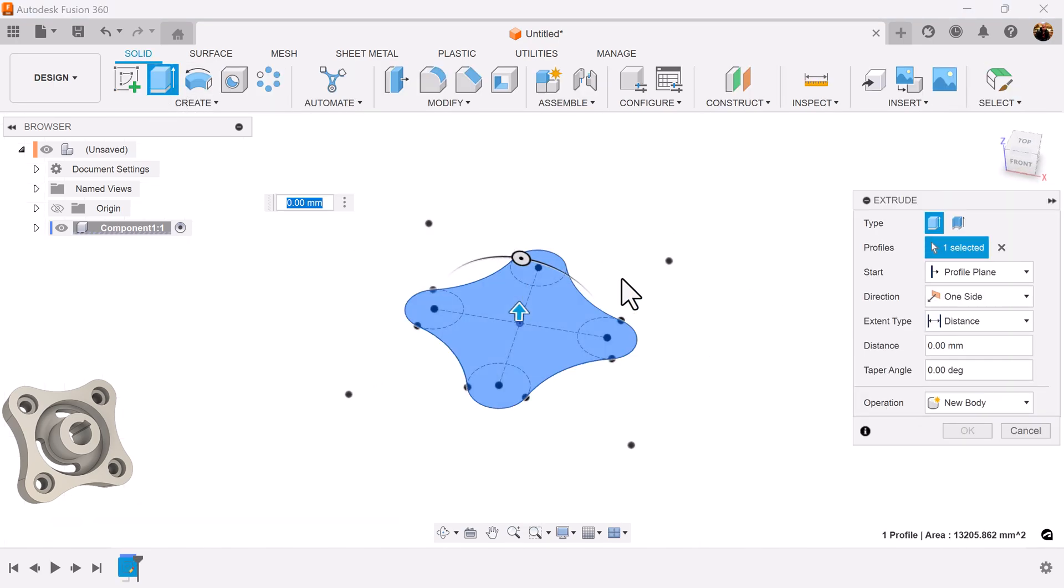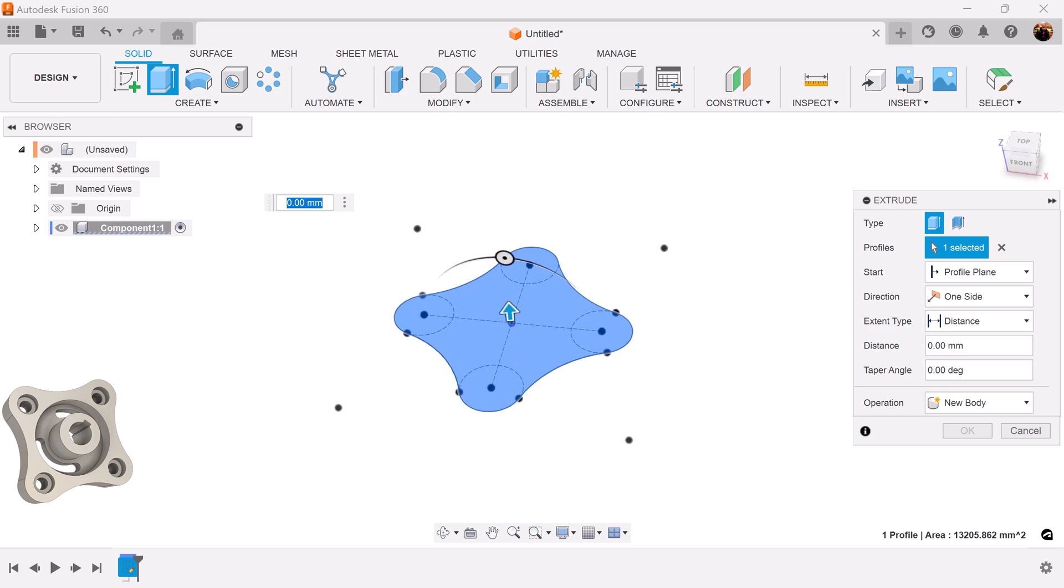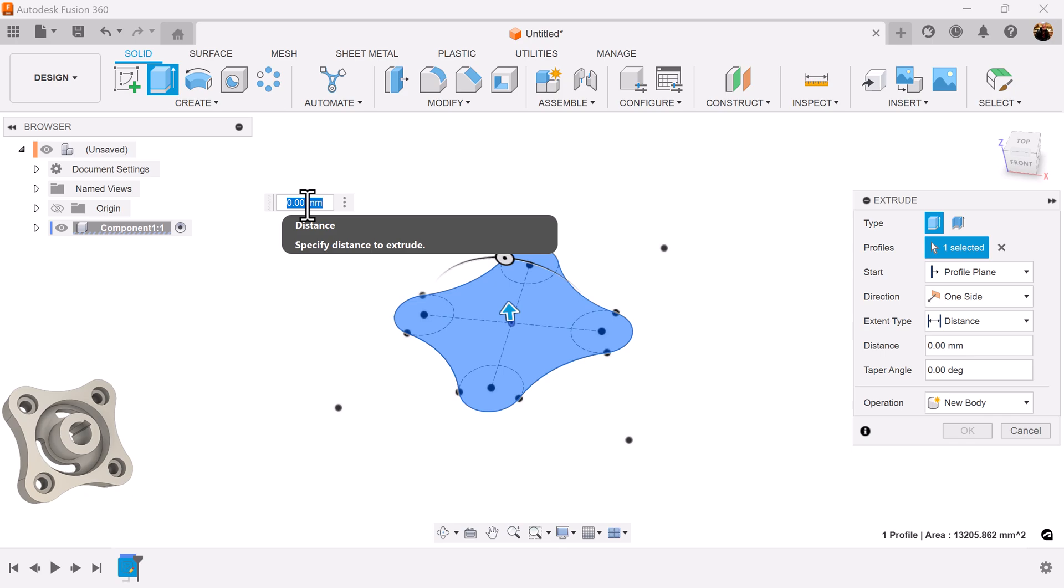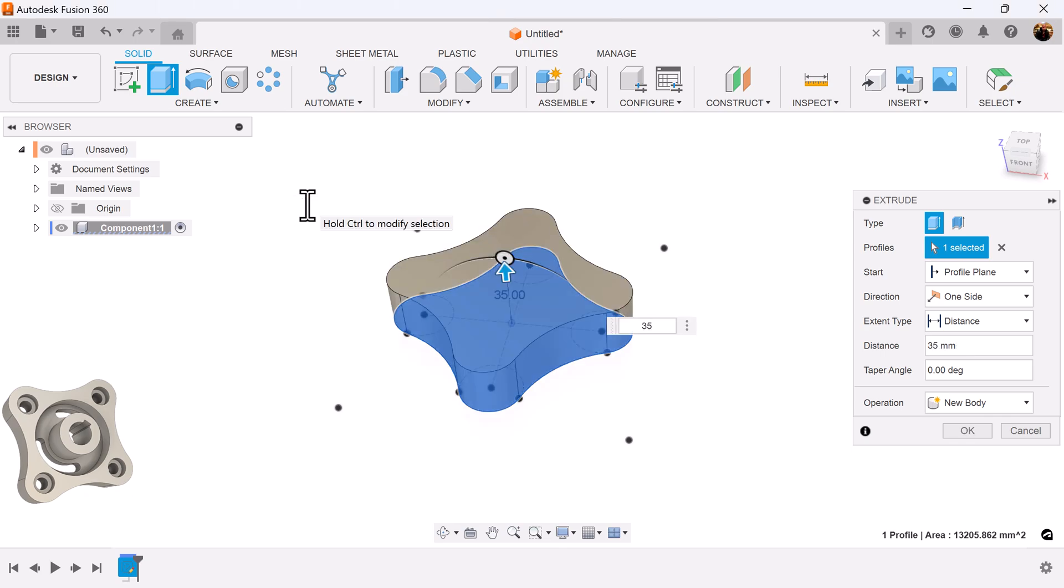Select extrude command. We're going to extrude this object to about 55 millimeters. Excuse me, 35 millimeters.